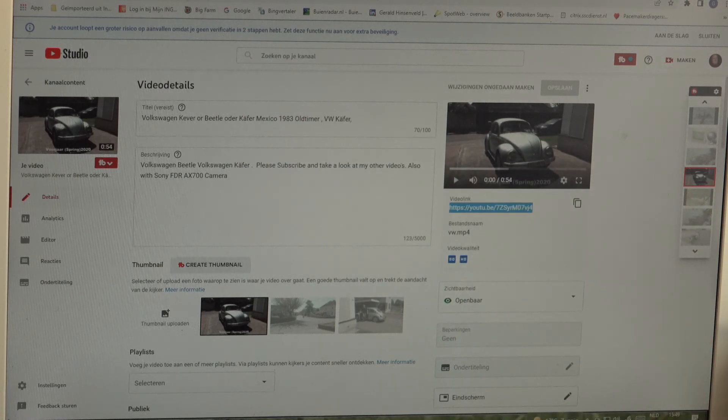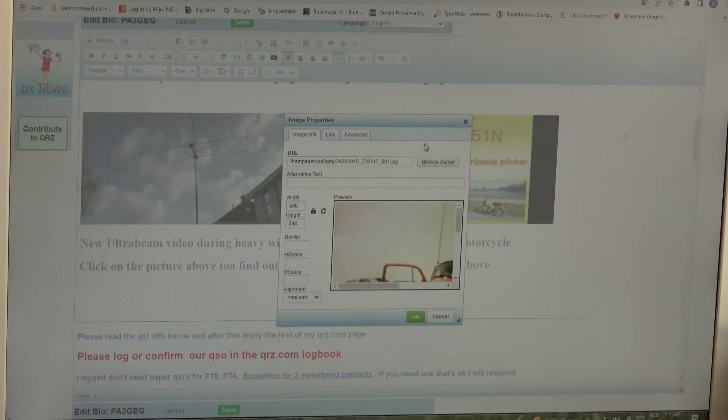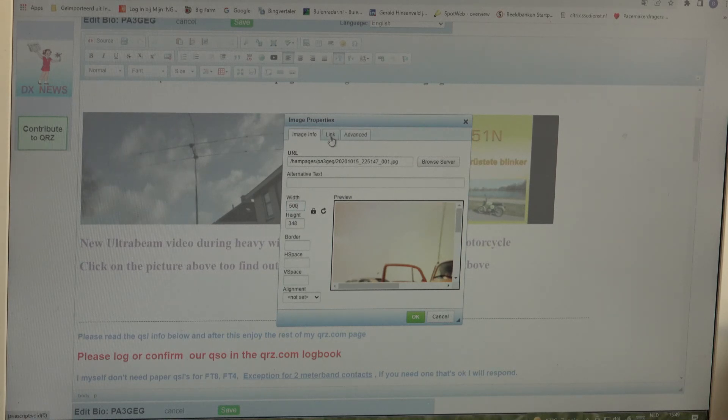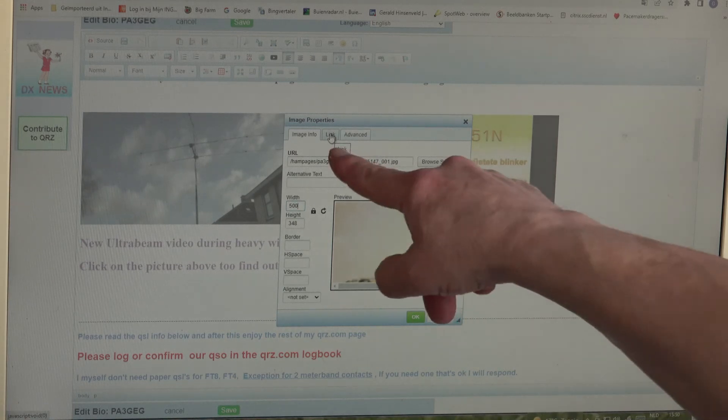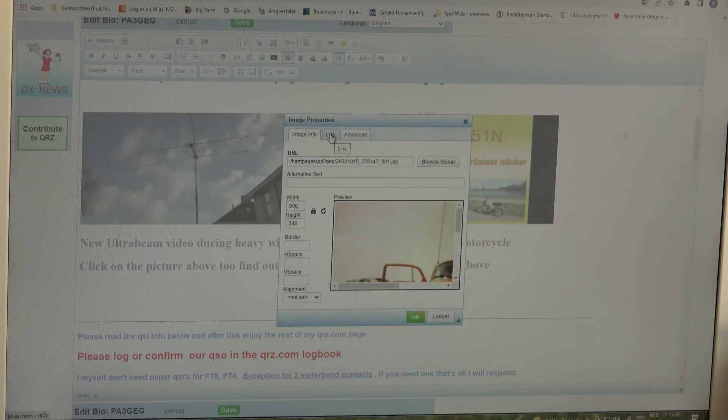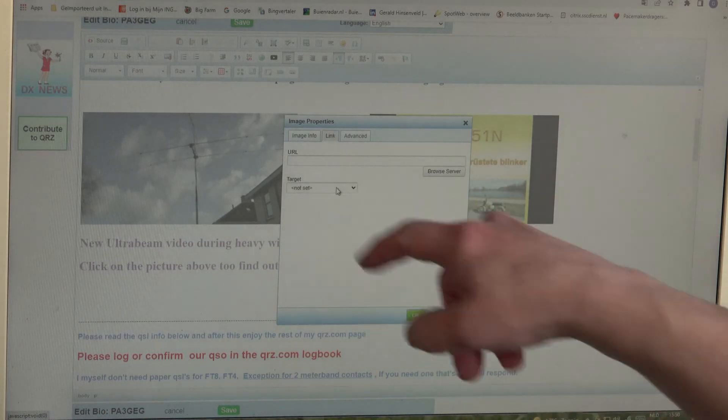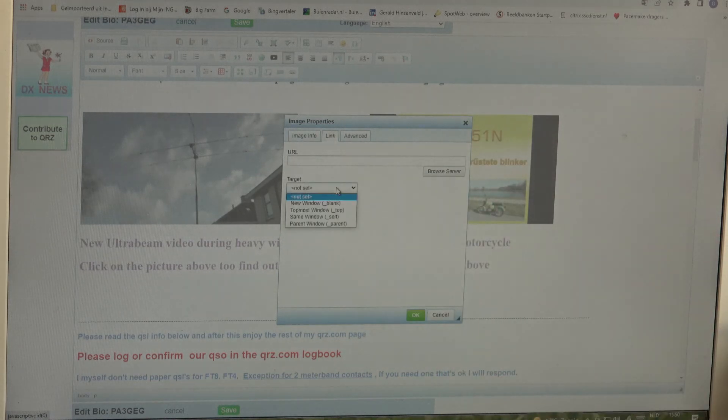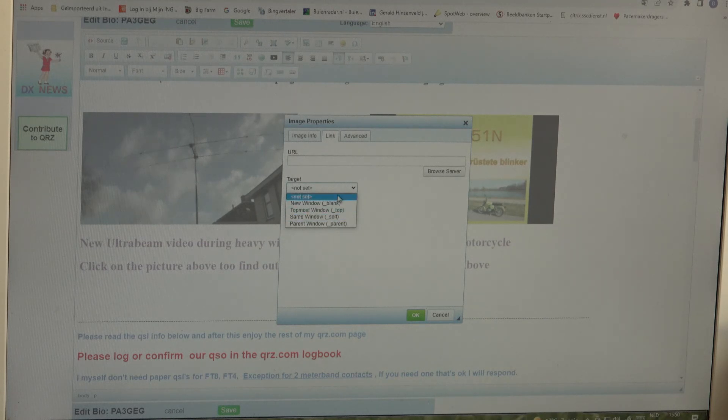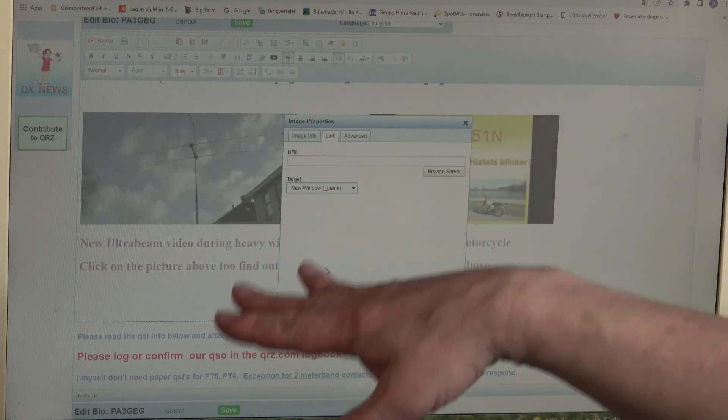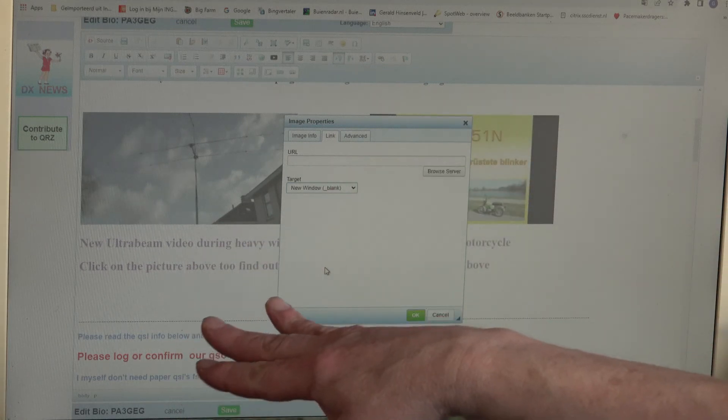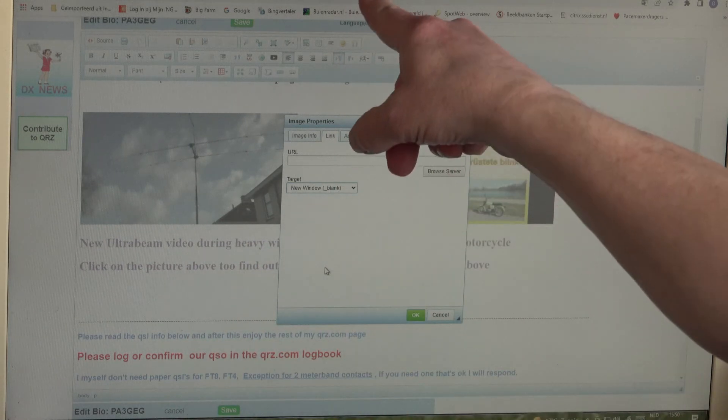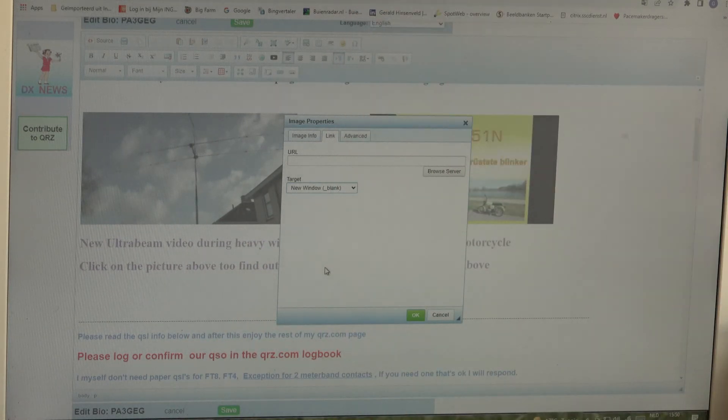Then we are going back to biography of qrz.com and we click on link. Then we are going to target. We want to have that in a new window so that we stay on qrz.com and the new window appears here.